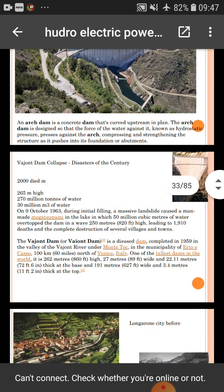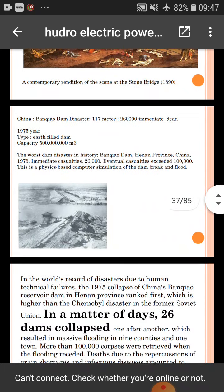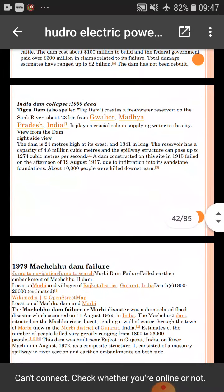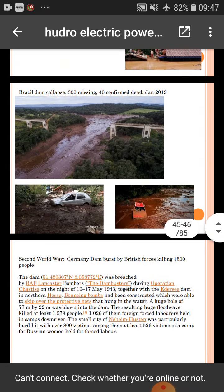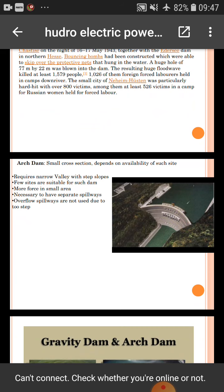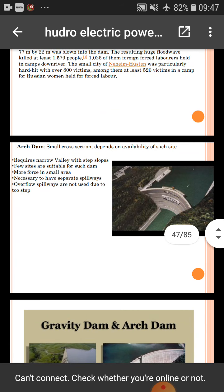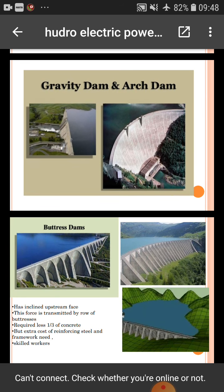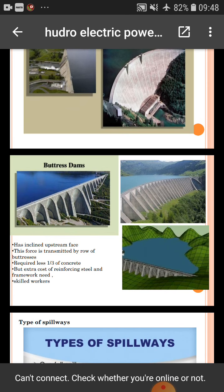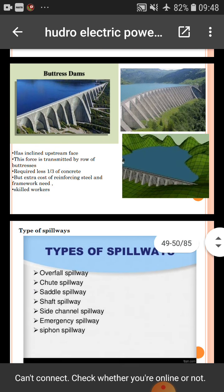The arch dam has a small cross section and depends on the availability of a suitable site. It requires a narrow valley with steep slopes, and few sites are suitable. The area of the dam is small, requiring separate spillways, and overflow spillways are not used due to steepness. The buttress dam has an inclined upstream face, and the force is transmitted by a row of buttresses. It requires less than one-third of the concrete of a gravity dam but has extra cost for reinforcing steel and formwork.